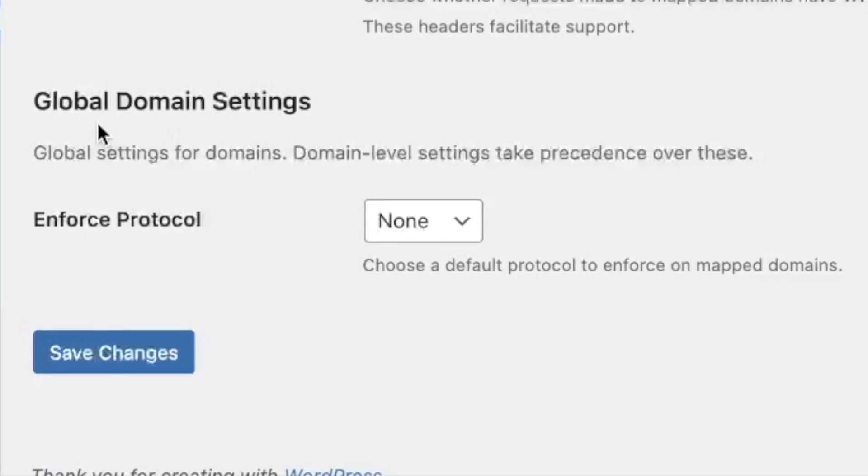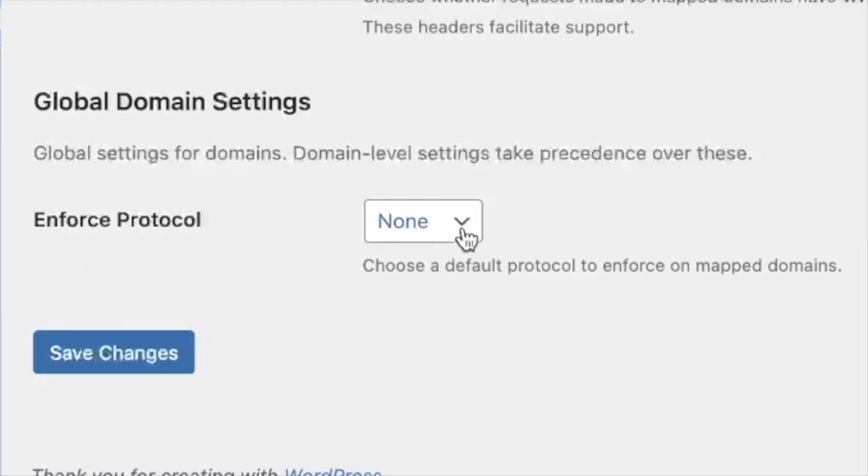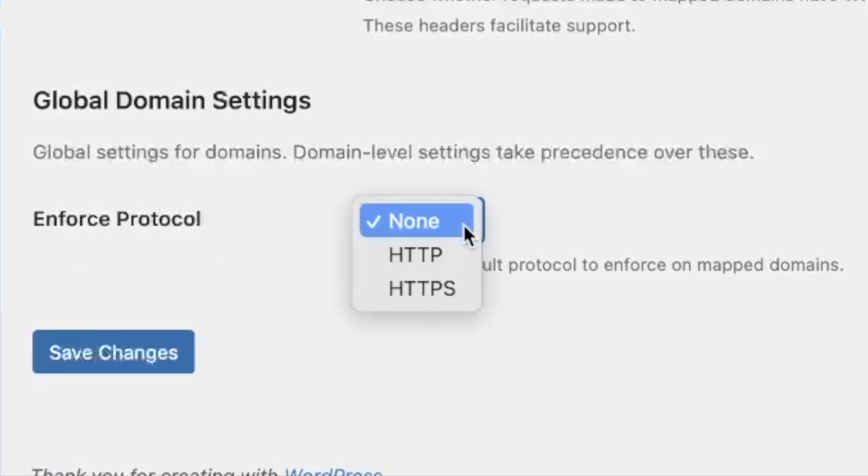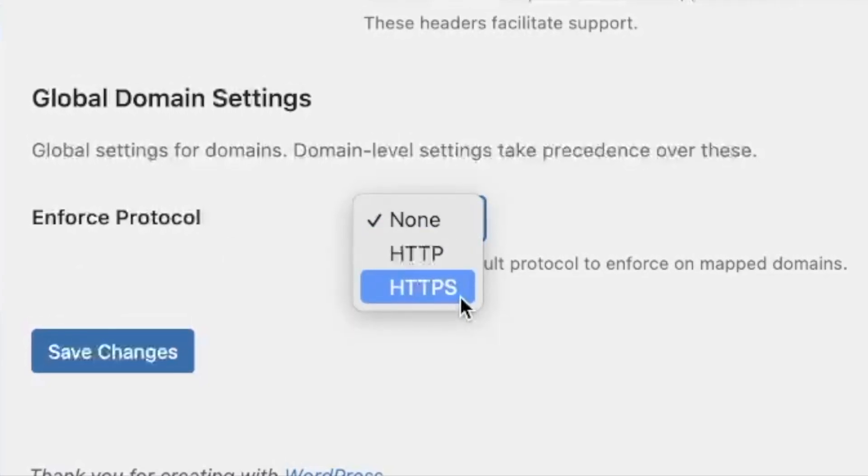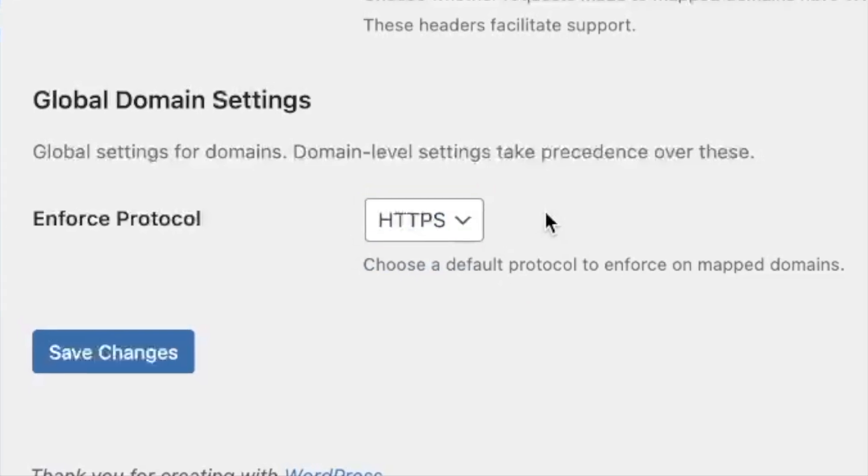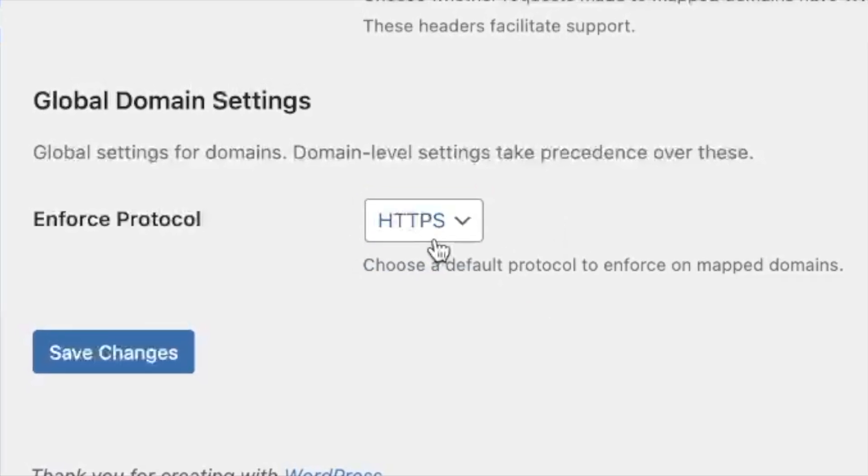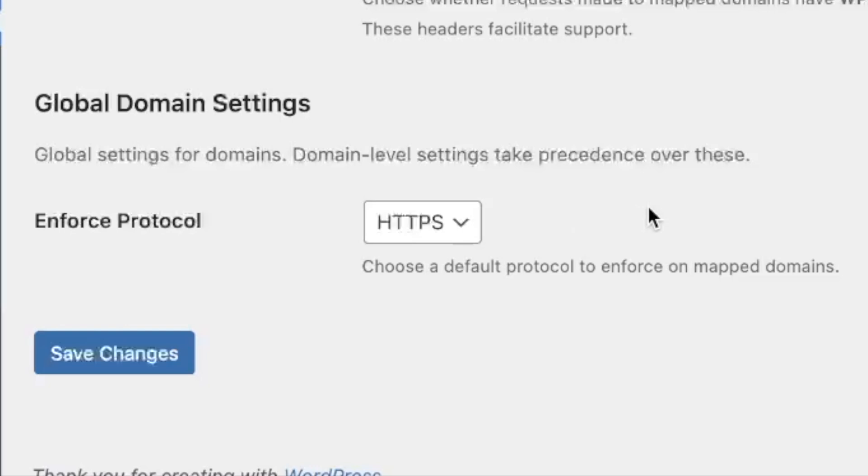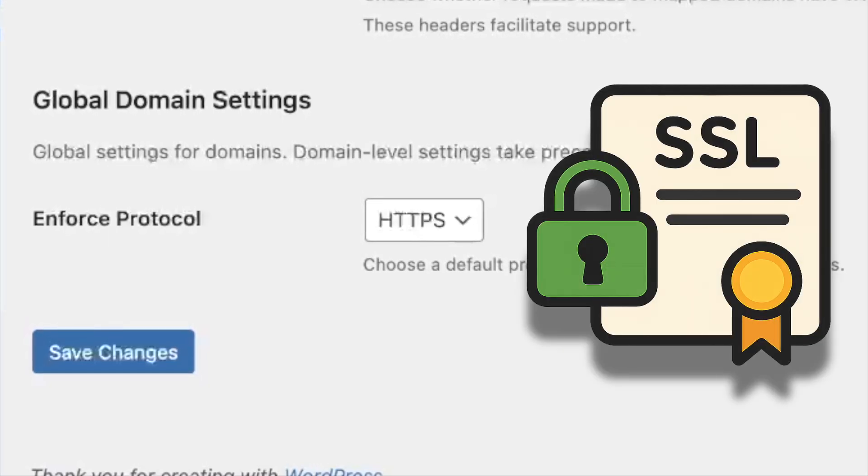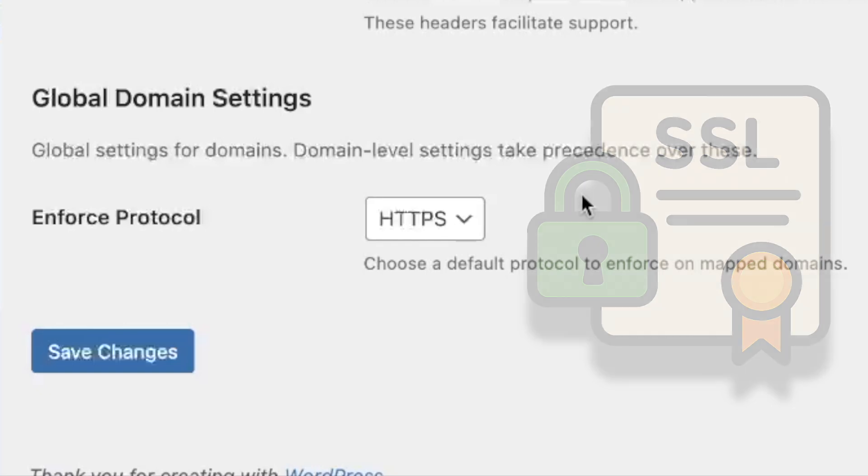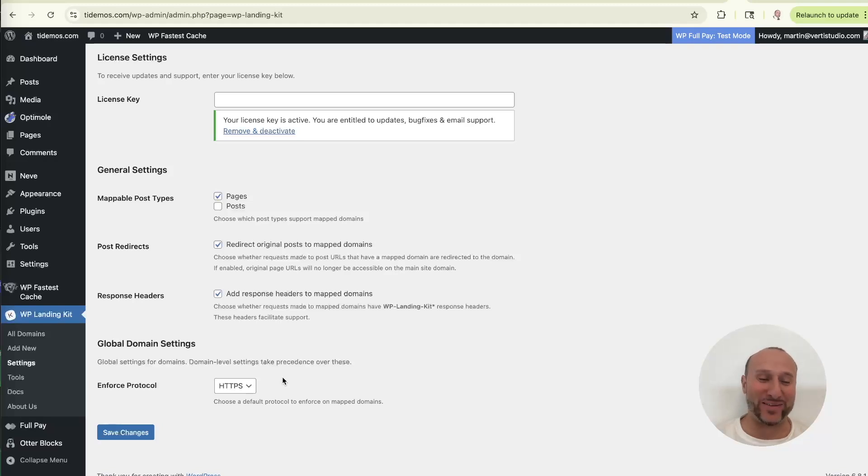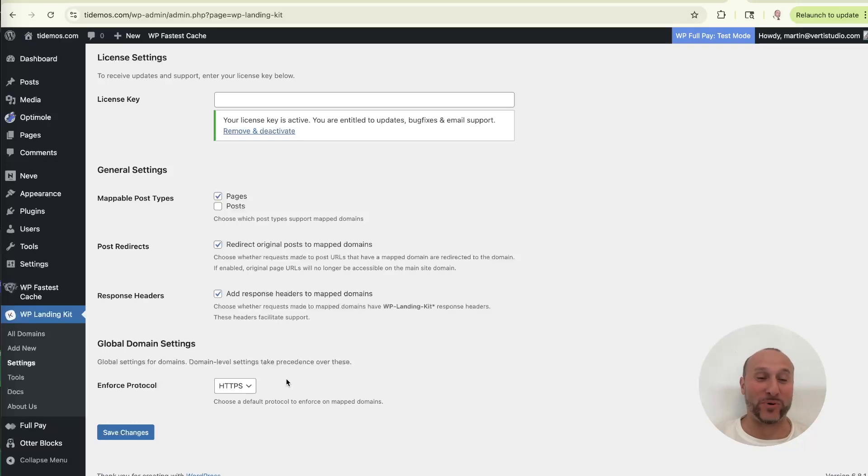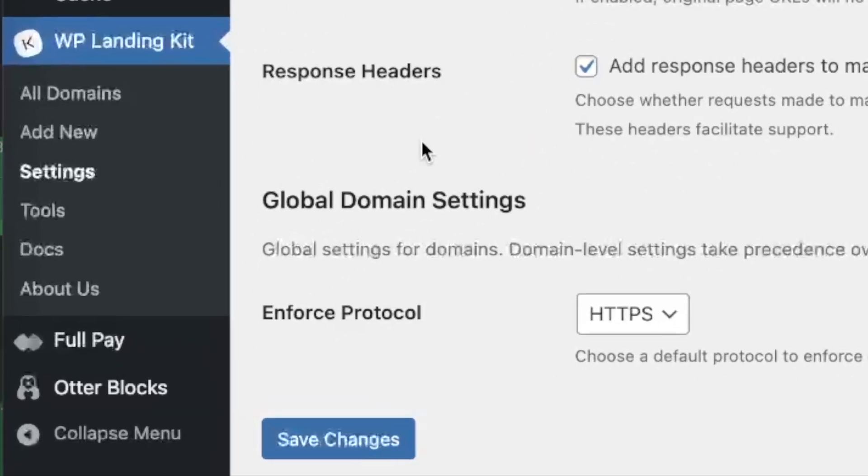And then the part I wanted to show you is at the bottom where it says global domain settings, enforce protocol. So the default setting is none. I recommend changing it to HTTPS just because it's better security protocol to have it on HTTPS always. And assuming that you have an SSL certificate installed on your site, then it really shouldn't matter. But if for some reason you don't have an SSL certificate, well, first of all, you should get one. You should have an SSL certificate. But if you don't have one temporarily until you get one, then don't turn this on because it won't work properly.